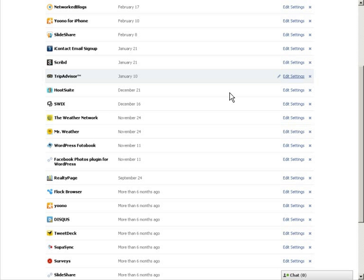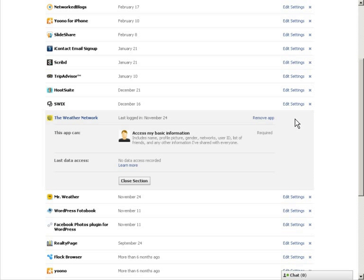As you can see, it has been removed from my list of applications. To edit the settings of any application, simply click edit settings and change any settings associated with that app.